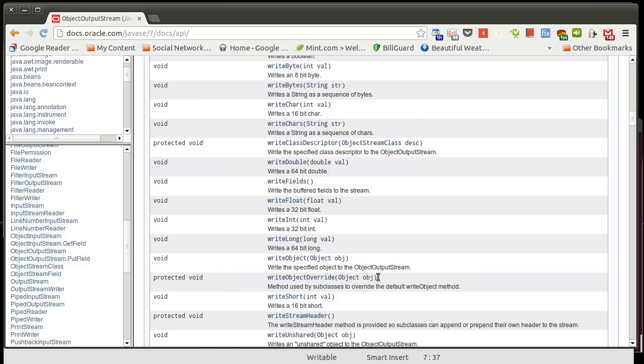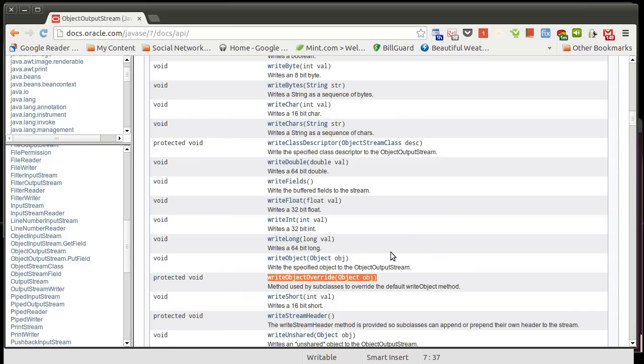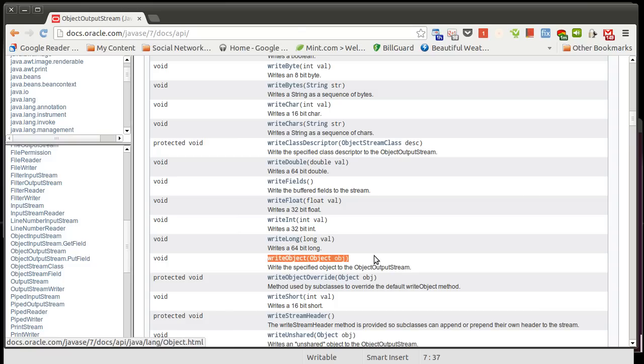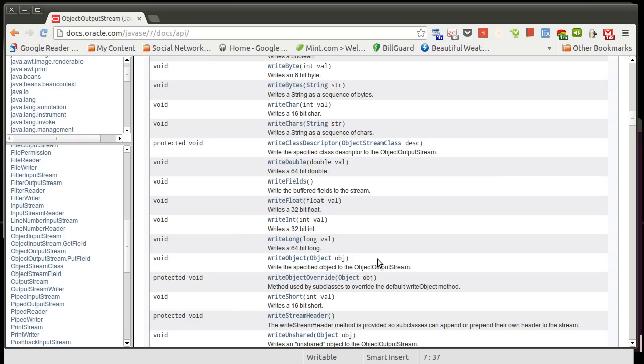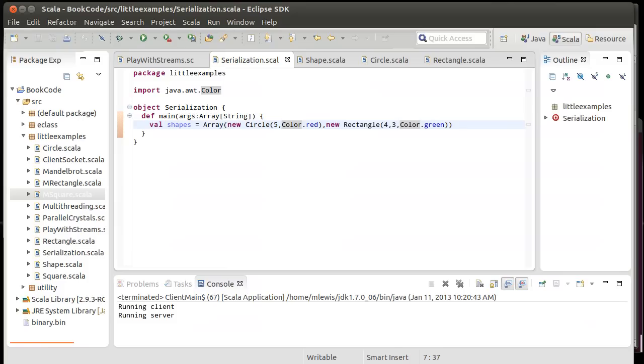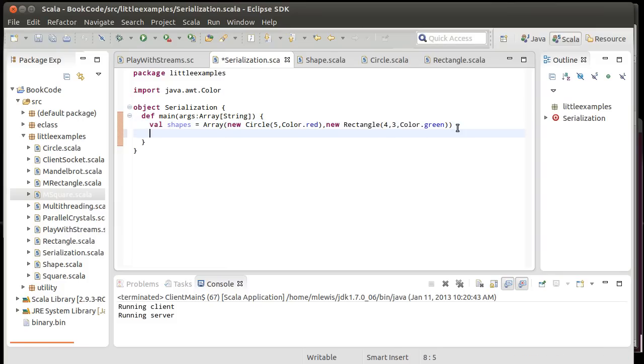But it also has another method that we didn't have, write object. There's also a write object override. There are some details to serialization that I'm not going to get into here. But this is the one that really matters. This allows us to write any object that we want out to the object output stream. And it will automatically go through the process of converting it into binary and writing it out. There are some restrictions on here, though. And we can illustrate one by trying to do this just to start with and seeing what goes wrong and what error message we get.